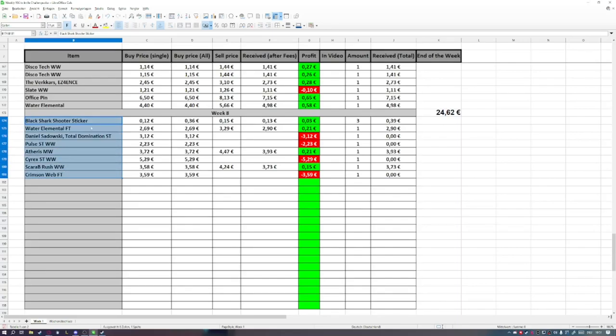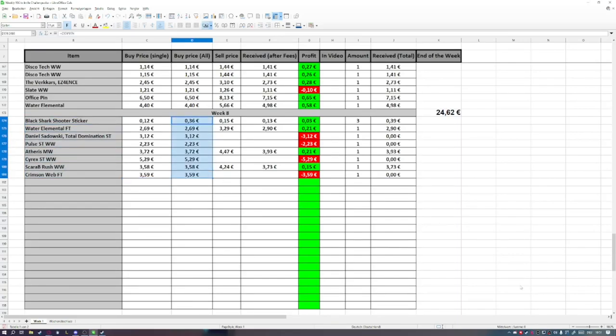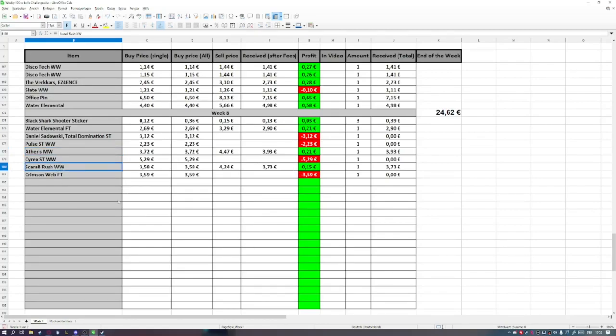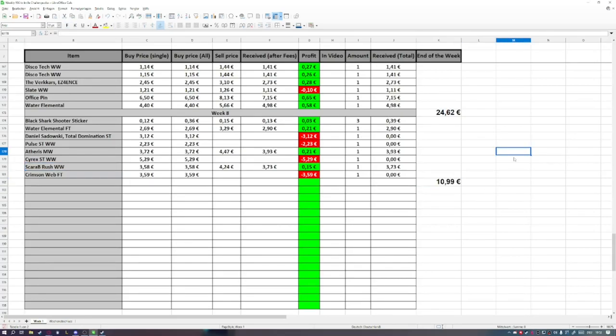In the current week I bought a couple of skins—you can see them on the left side—for a total of 24 euros and 85 cents. We even managed to sell a couple of skins. For example, we sold three Black Shark Shooter stickers, one Water Elemental in Field-Tested, one AUG Akihabara in Minimal Wear, and one P90 Scary Brush in Well-Worn. After all of this, that put us at a remaining balance of 10 euros and 99 cents.